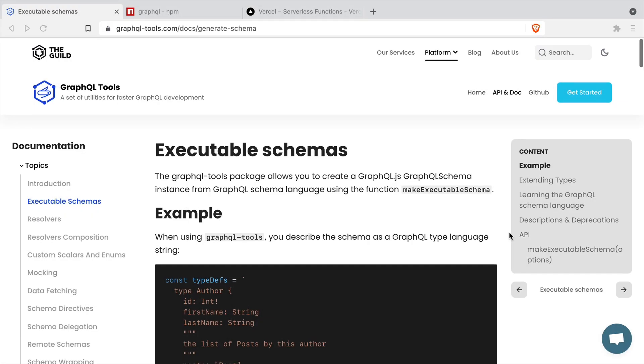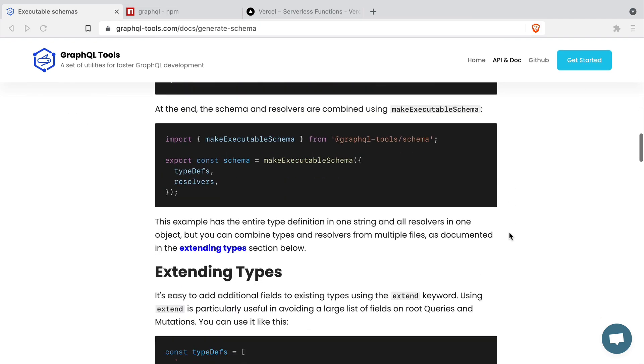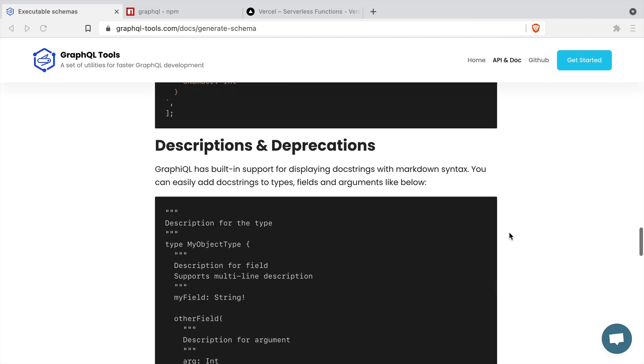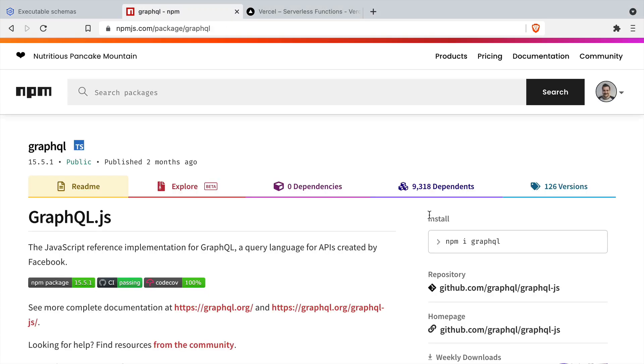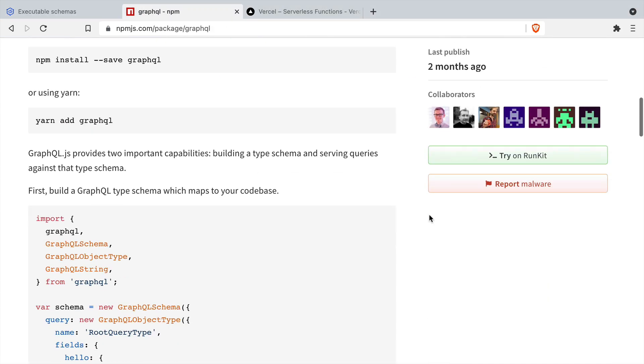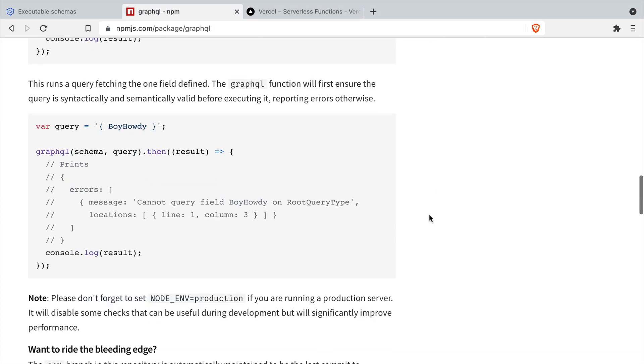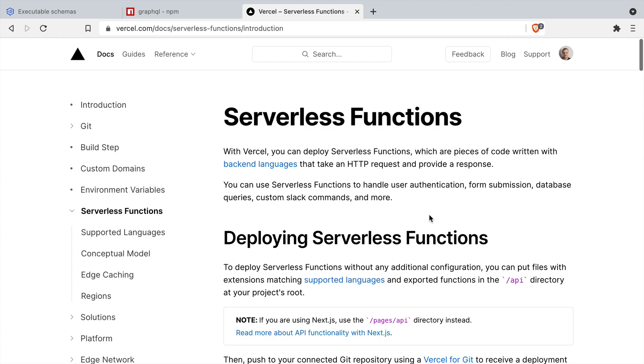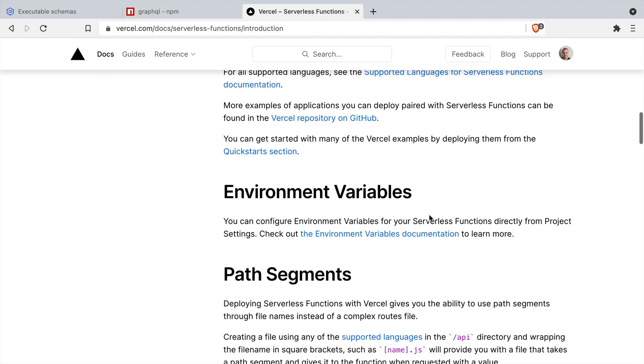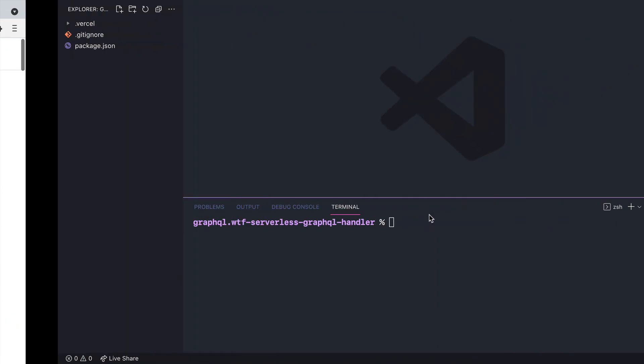In this video we'll create an executable schema that we'll invoke from a serverless function that we use with Vercel. We'll use the GraphQL tools schema package and the GraphQL.js package as well as Vercel to run our serverless function locally.